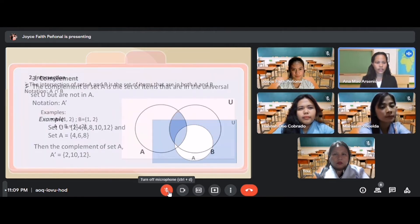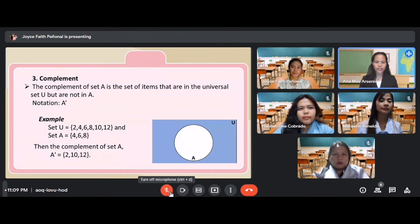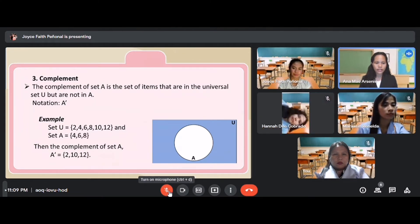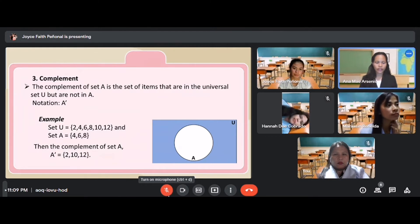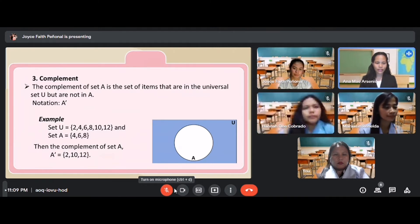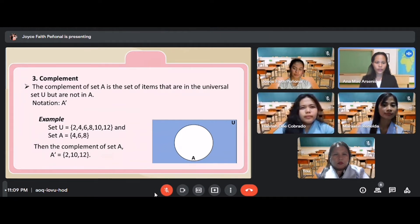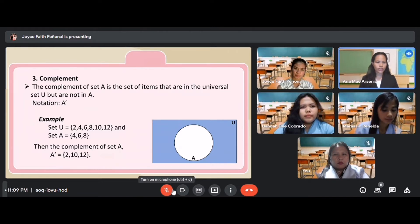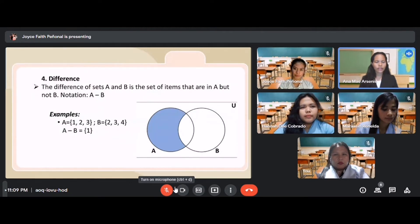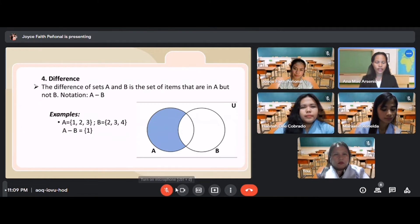The third operation is complement. The complement of set A is the set of items in the universal set U that are not in A, denoted A'. For example, if U = {2, 4, 6, 8, 10, 12} and A = {4, 6, 8, 10}, then A' = {2, 12}, the elements not found in set A. The fourth operation is difference. The difference of set A and B is the set of items in A but not in B, denoted A − B. For example, if A = {1, 2, 3} and B = {2, 3, 4}, then A − B = {1}.